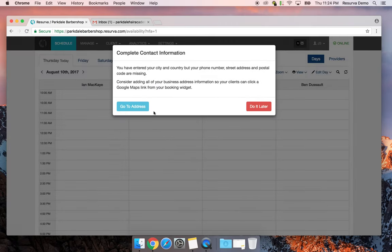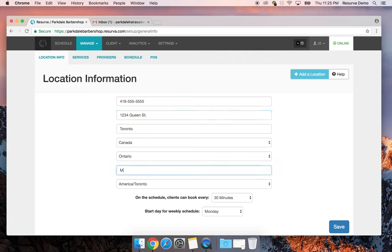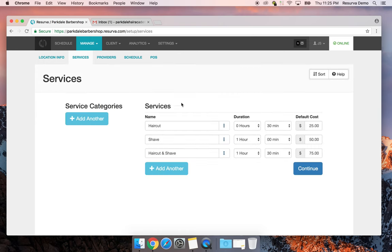I'm pretty much ready to go — it's a quick setup to get all the basics going. I'm going to turn myself online and add my address. Phone number is 416-555-5555, address is 1234 Queen Street in Toronto, postal code M6J1A1.